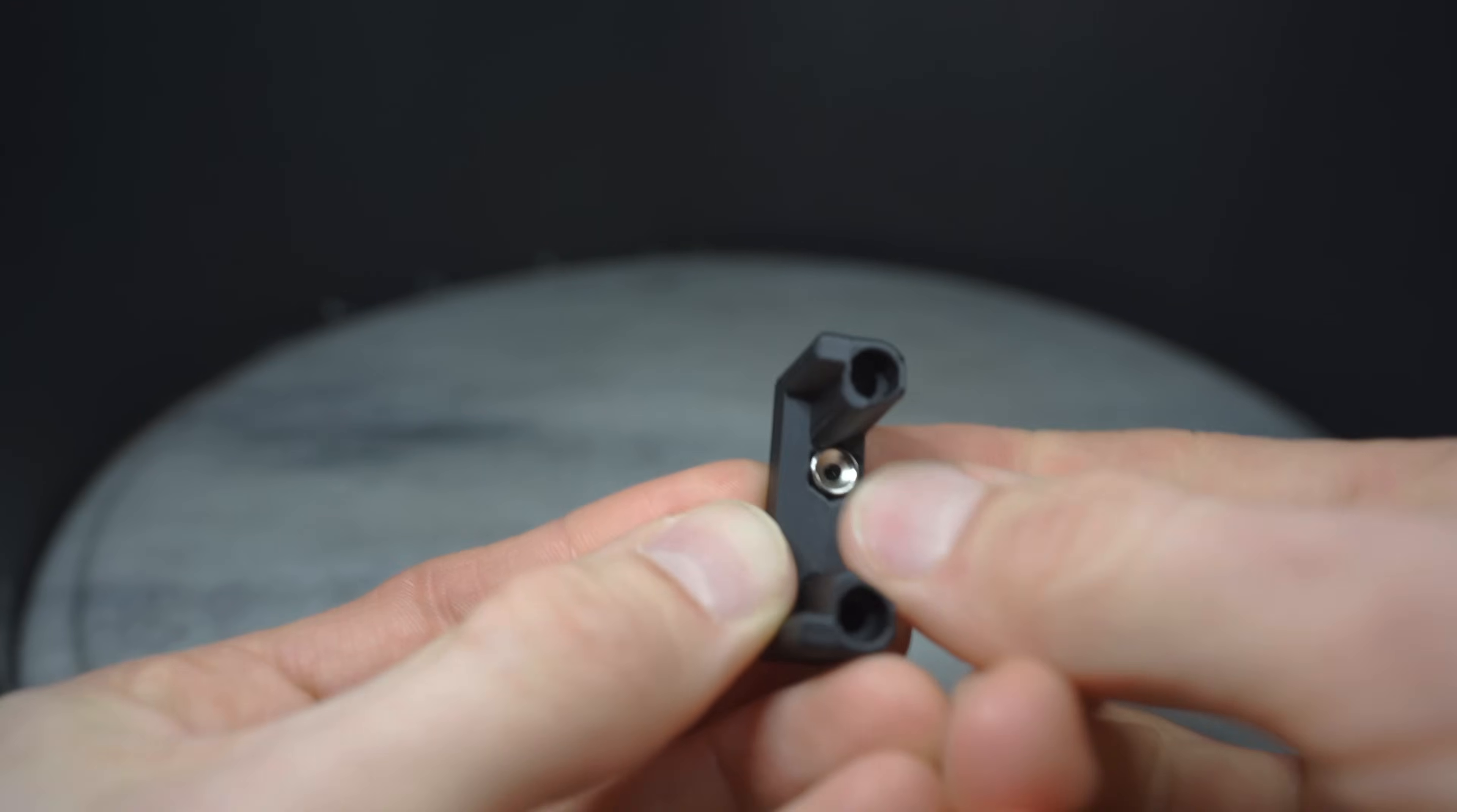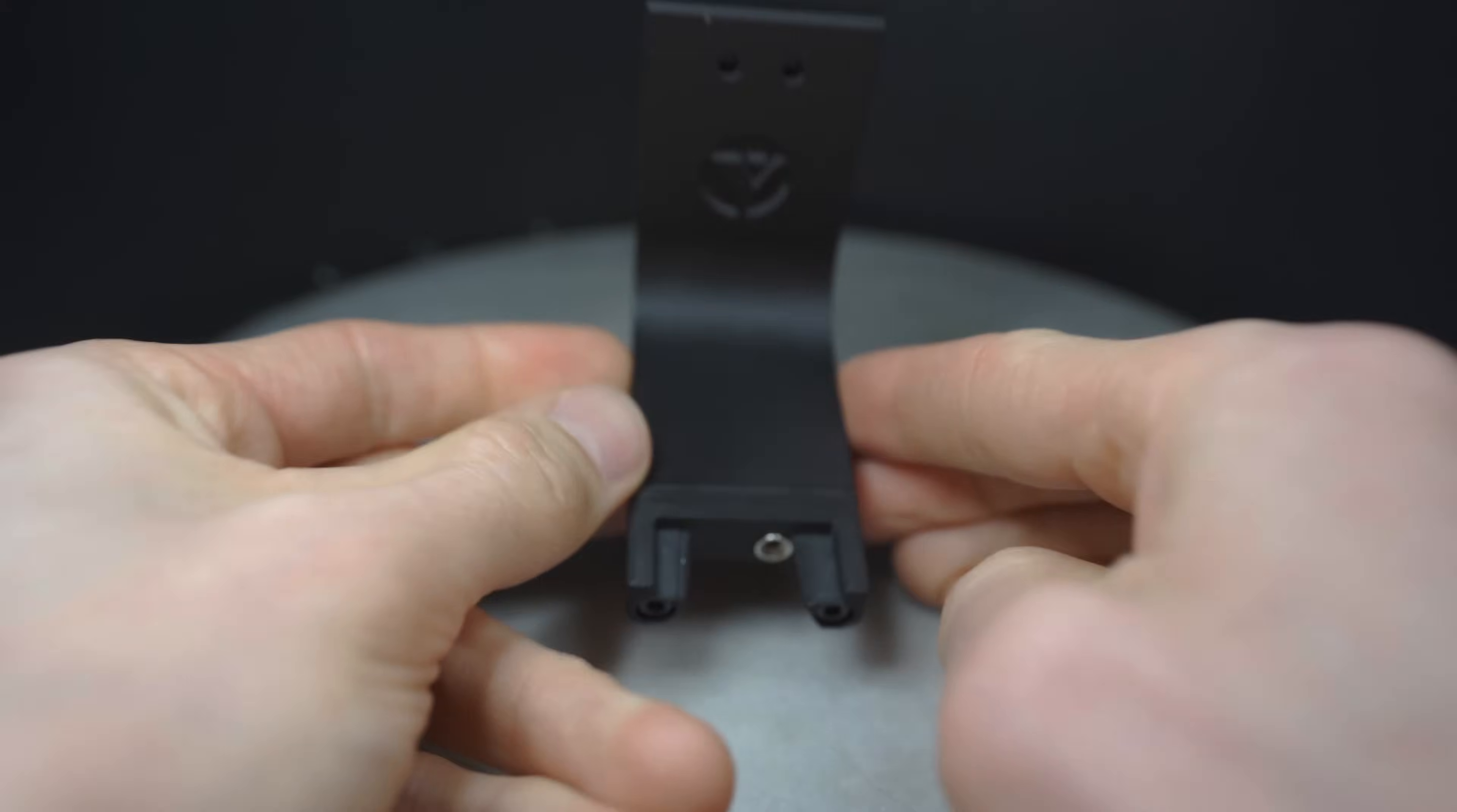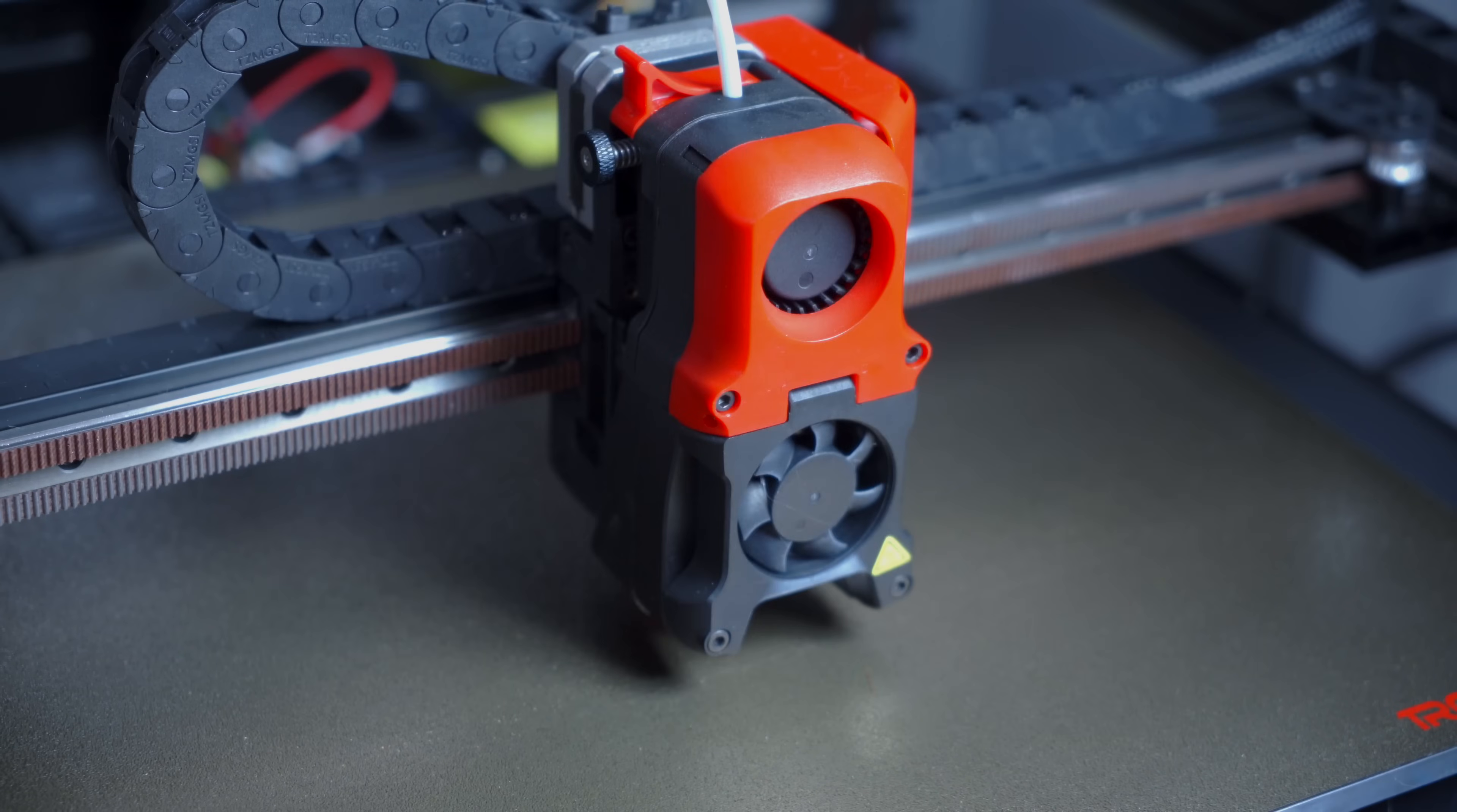The dock gets a magnet too, which will help to hold the probe in place. The Clicky probe will be replacing the stock inductive probe, so we'll remove that now. I demoed the disassembly of the Afterburner toolhead in this video, so follow that if you need detailed instructions.